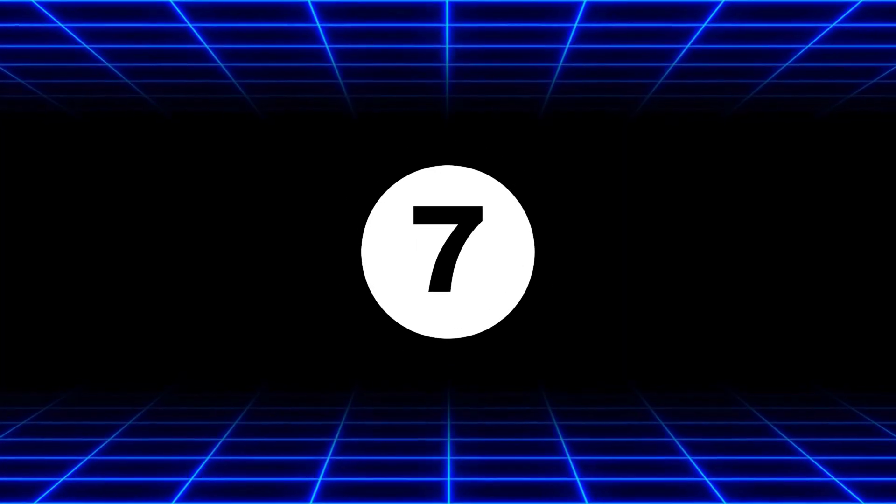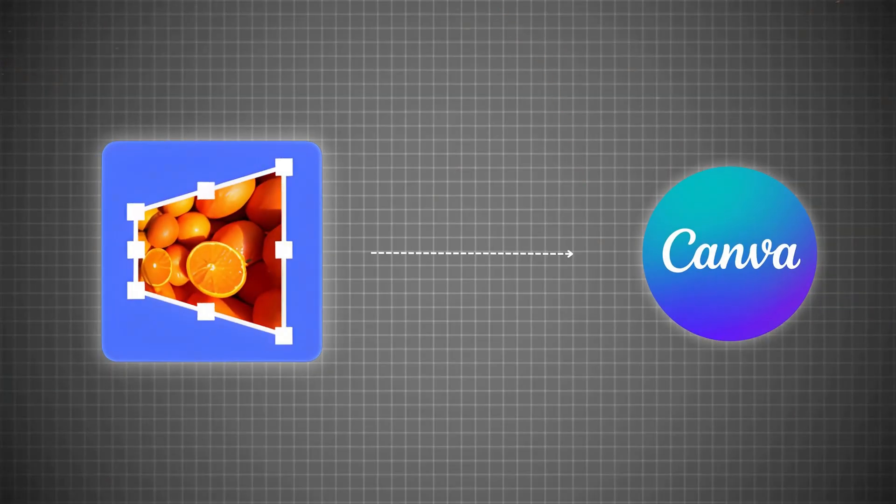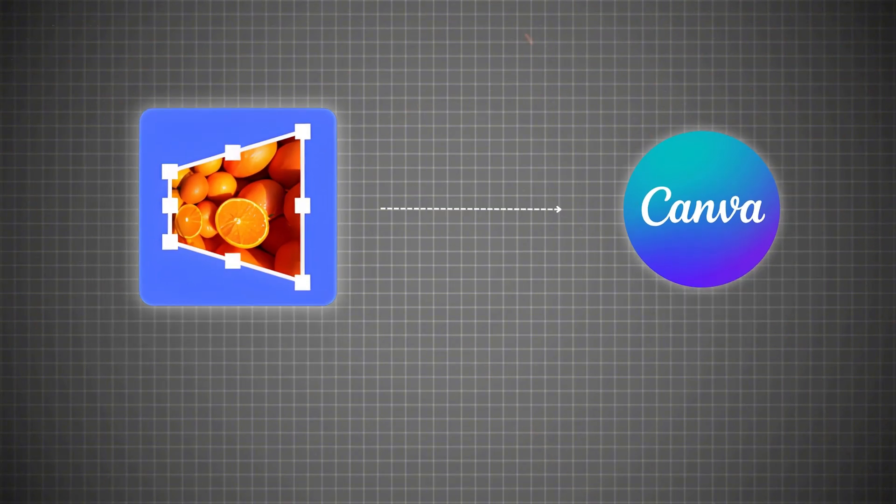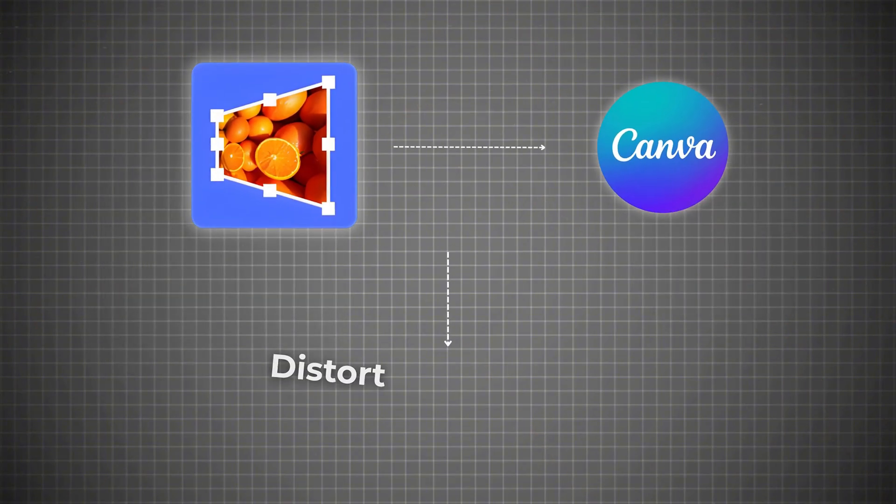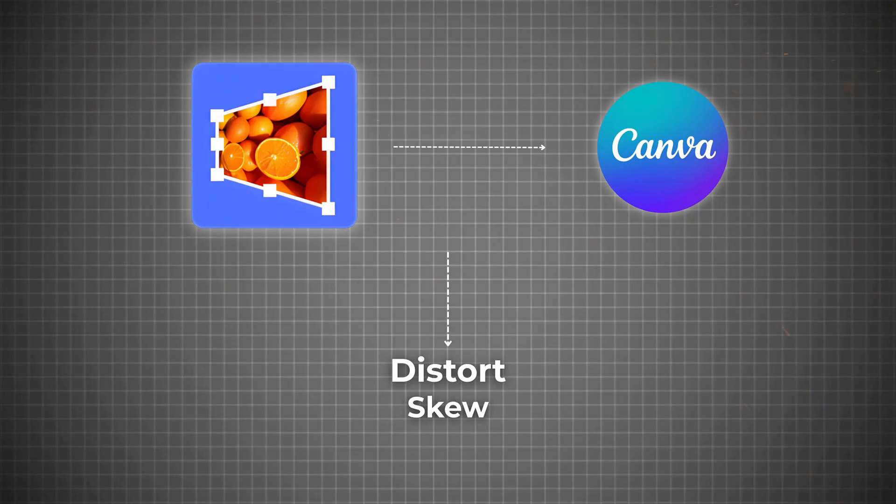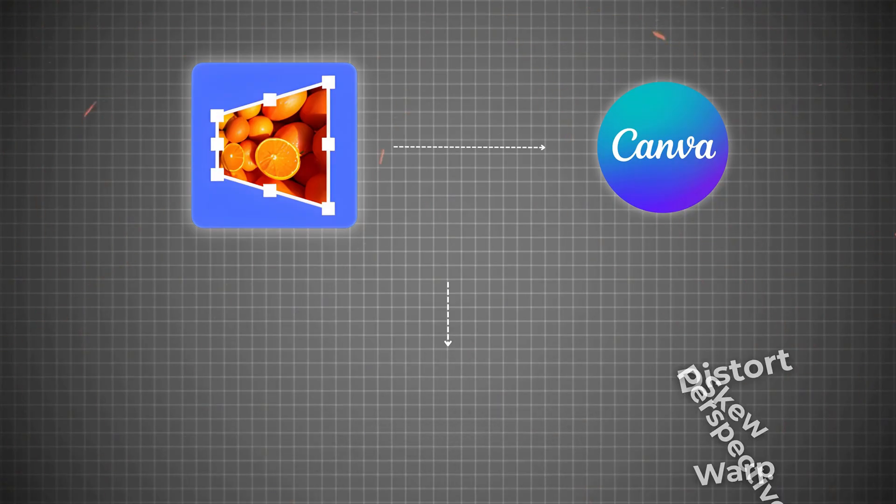Now the seventh app on our list is called Reshape. Reshape is a Canva tool that lets you change the shape of any image in a creative way. It gives you tools like Distort, Skew, Perspective and Warp so you can bend and twist your image however you like.